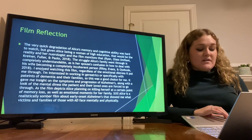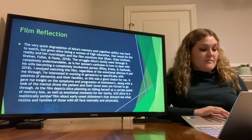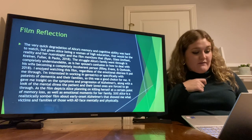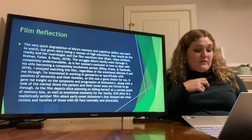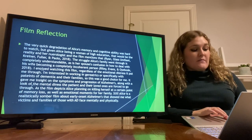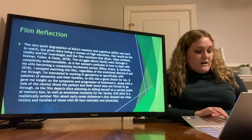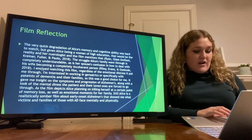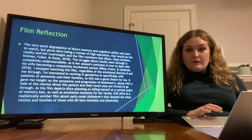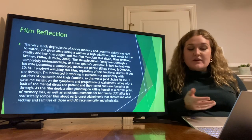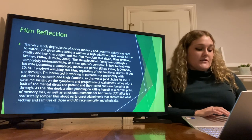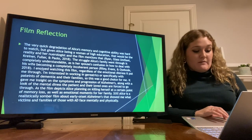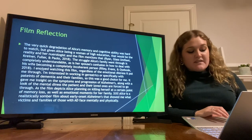I enjoyed watching this film regardless of the emotional distress it put me through — I did shed a few tears. I am interested in working in geriatrics, specifically with patients of dementia and their families, so this was a good choice for me. It gave me insight on the symptoms and progression of Alzheimer's, along with a look at the mental duress the patient and their loved ones are forced to go through. The film depicts Alice planning on killing herself at a certain point in her memory decline — she keeps track in her phone and leaves a video on her laptop telling her to take pills and go to sleep, which she ends up not doing. Still Alice is a realistically somber film about early onset Alzheimer's that showed me what victims and families of those with AD have to face mentally and physically.